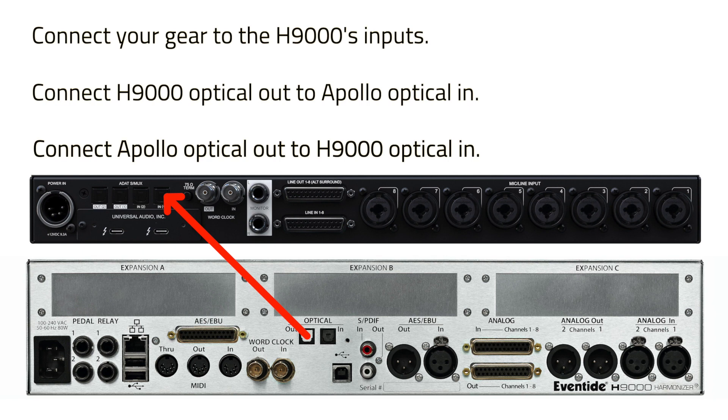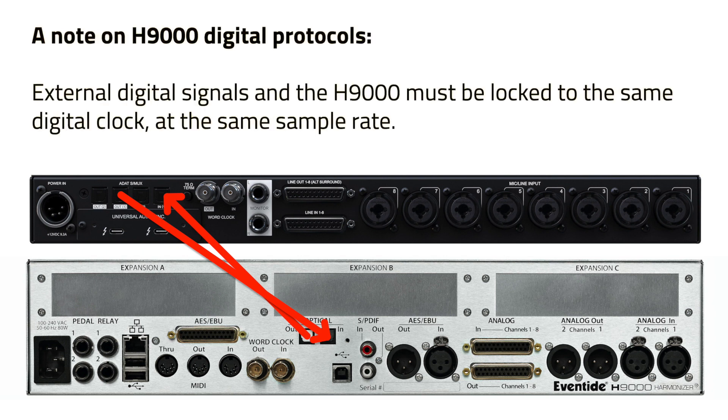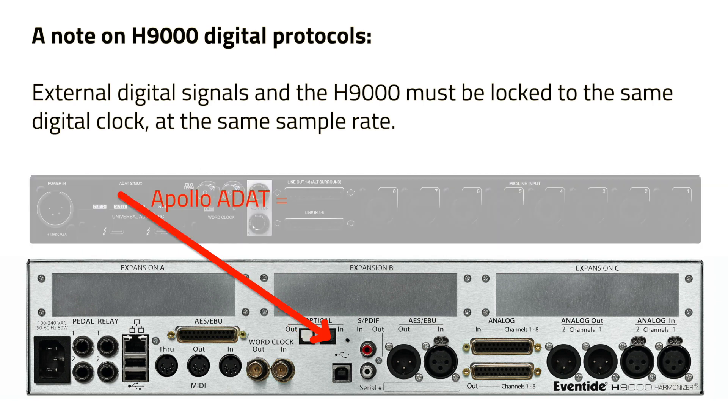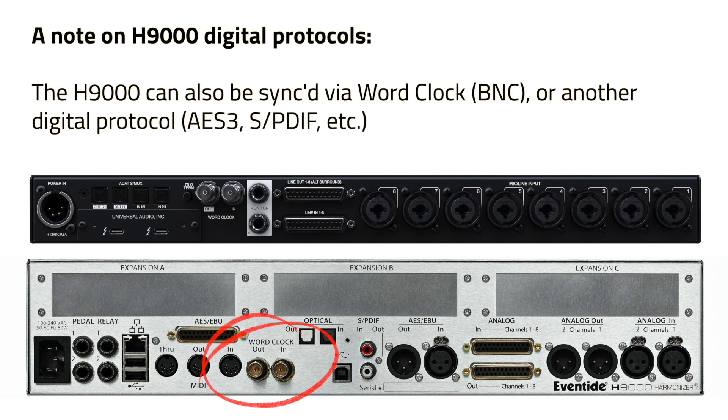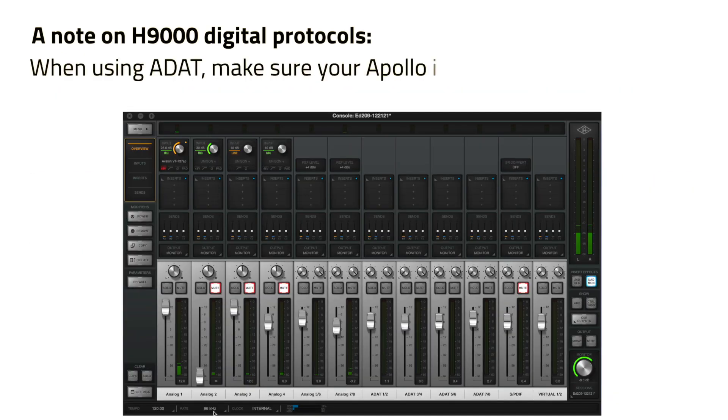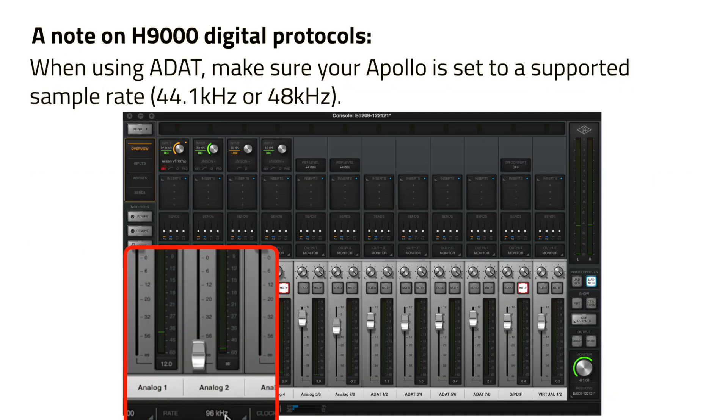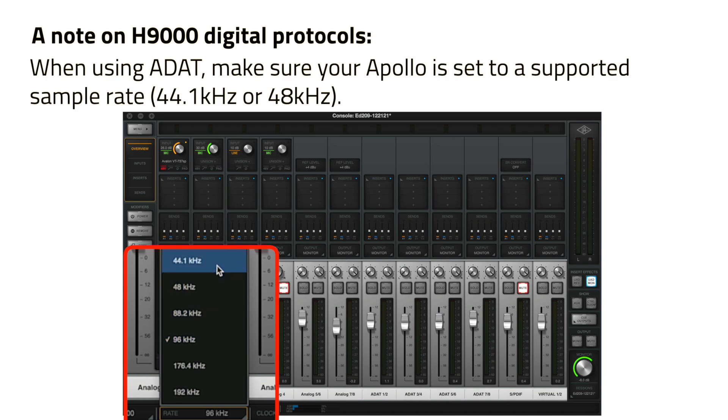Next, connect an optical cable from the optical output of the Apollo to the optical input of the H9000. To use any of the H9000's digital protocols, the external digital signal and the H9000 must be locked to the same digital clock at the same sample rate. In this example, we'll be using the Apollo as the clock source and syncing the H9000's clock via the ADAT connection we've already set up. Alternatively, you can sync your equipment using another method such as word clock using the BNC connectors or another digital protocol. Remember that if your Apollo is the clock source, you'll have to set the Apollo's internal clock to a supported sample rate when using ADAT.